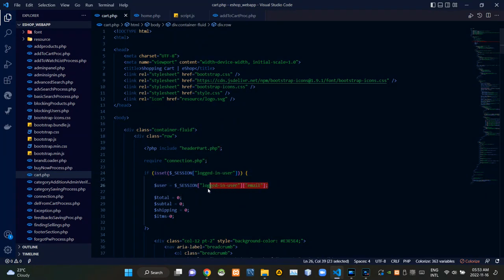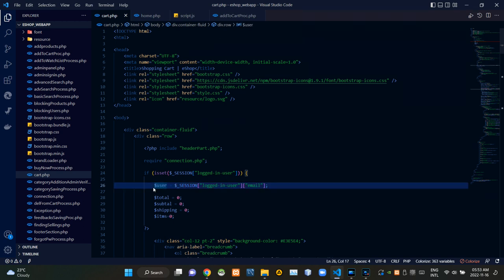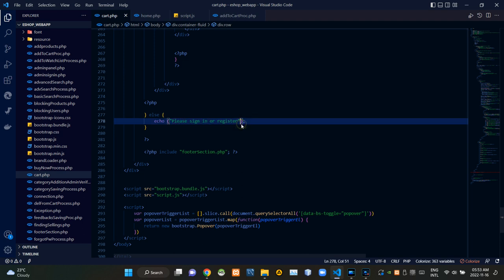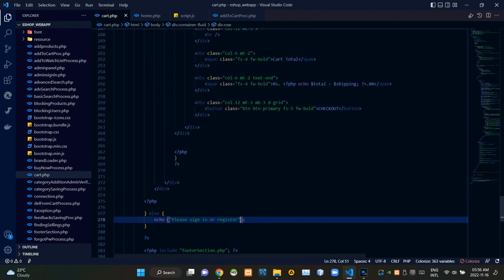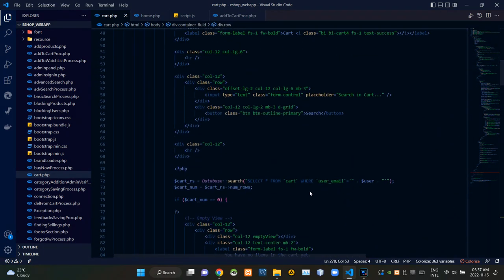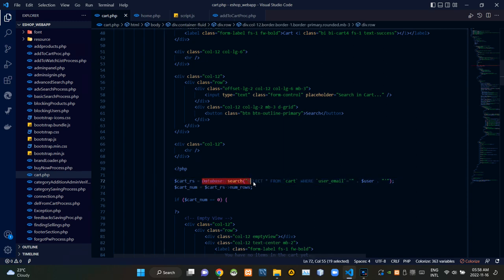If a user is signed in, we are keeping their email address like this. If the user wasn't signed in, this is giving a response as 'Please sign in or sign up first.' This search query is searching inside the cart table to find out if there are any entries made with that user's email address.